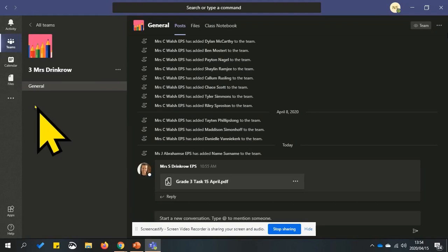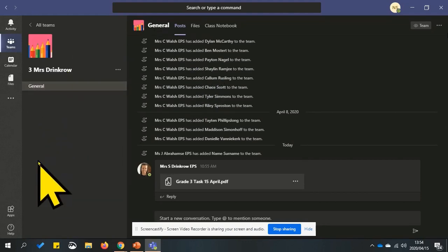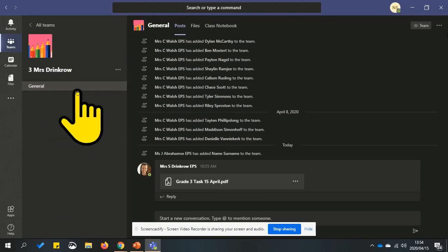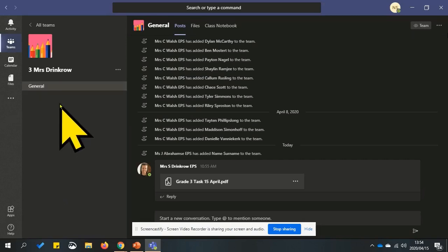On the left hand side is where your channels will be listed. The only channel so far is general. Your teacher may add other channels in the future, such as your subjects.